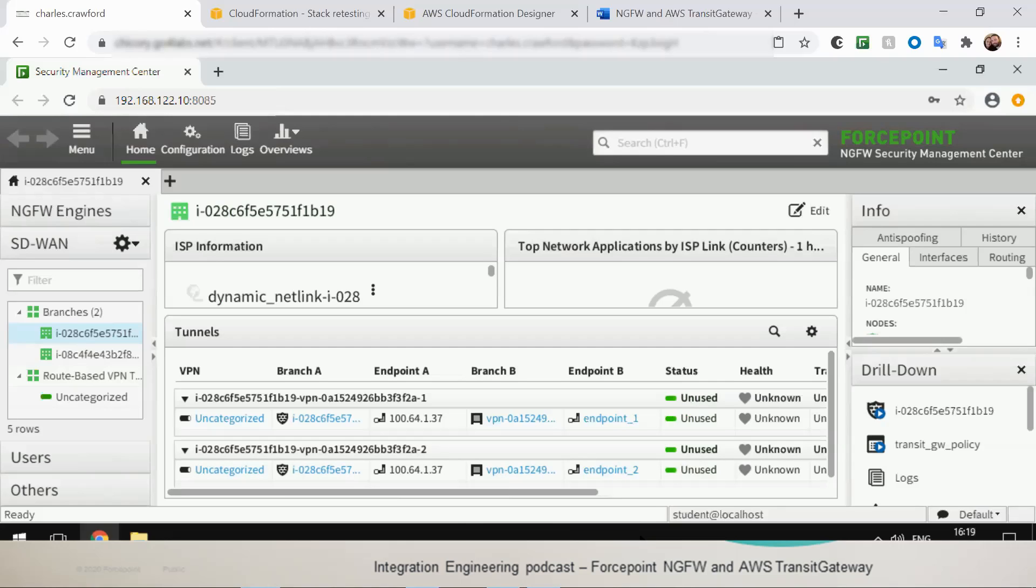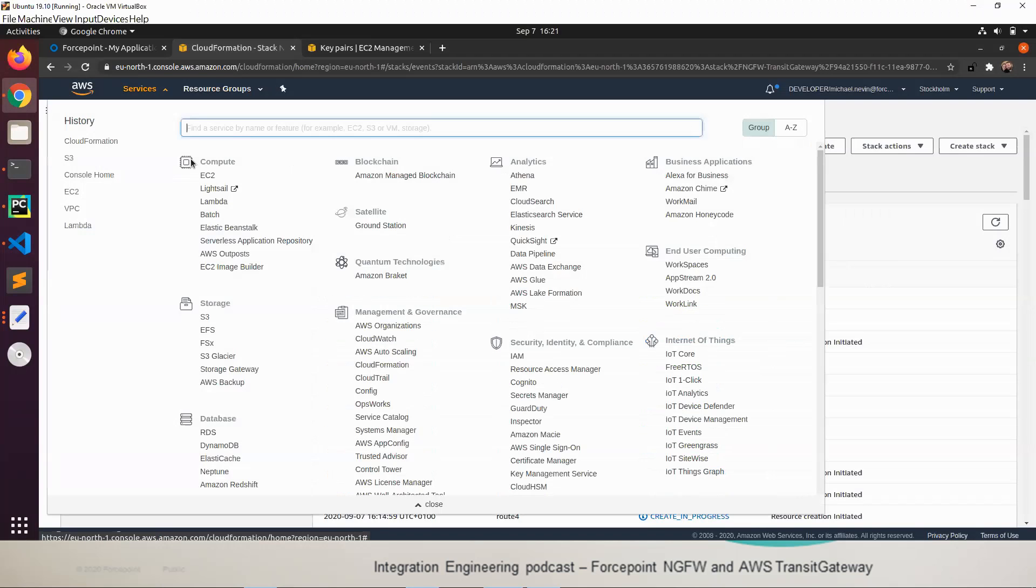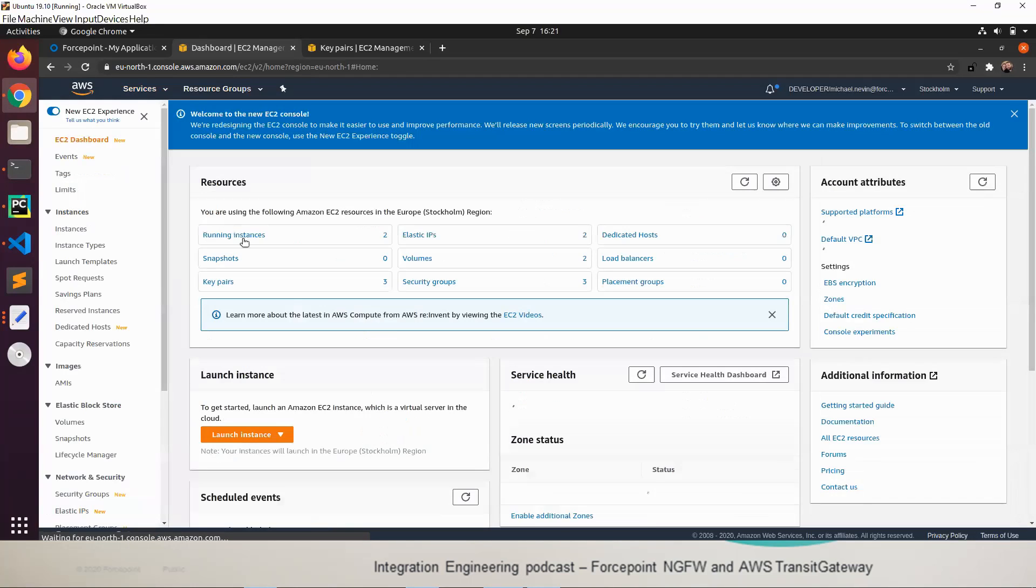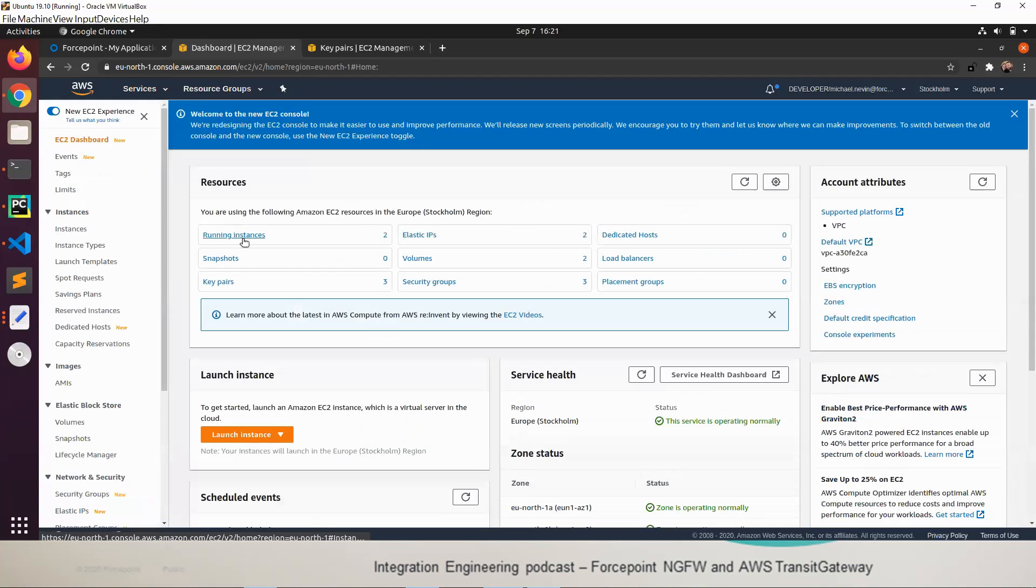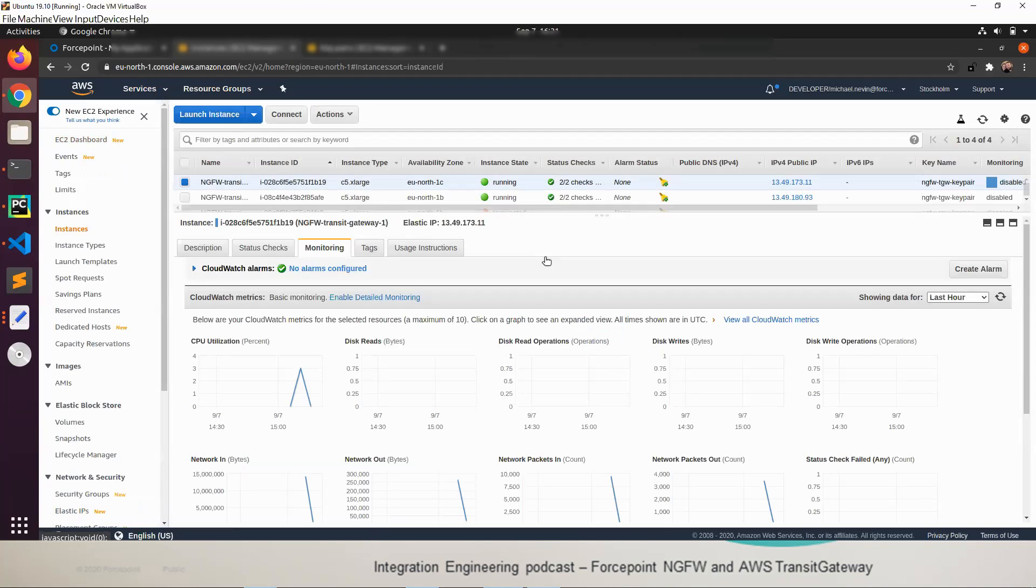The integration is complete at this point. There's nothing left to do. Back on the AWS page, we'll go back to the EC2 instances. We'll make sure I'm in the same region that I deployed my CloudFormation to. We'll go to running instances. Here in the EC2 page, we can see the next-gen firewall engines have been created and are in a running state.